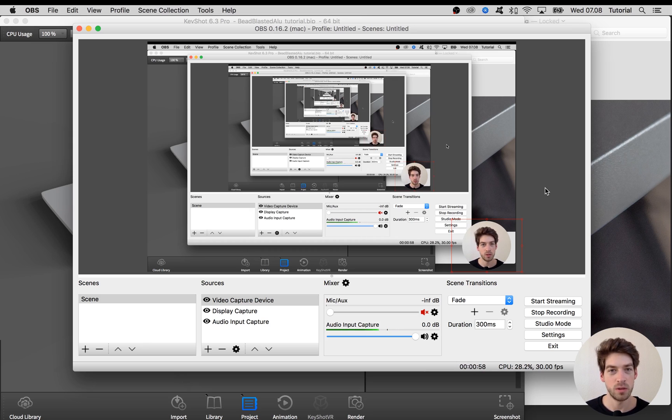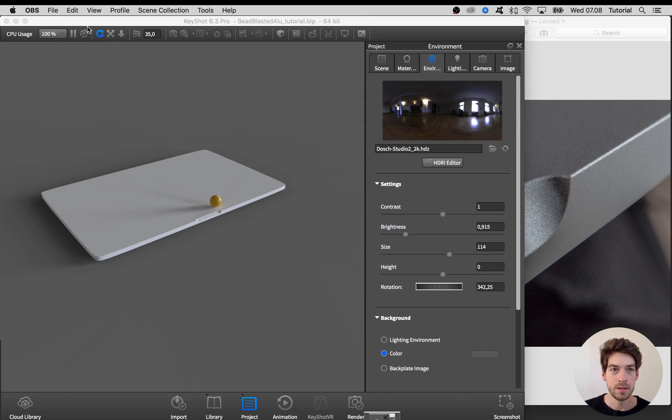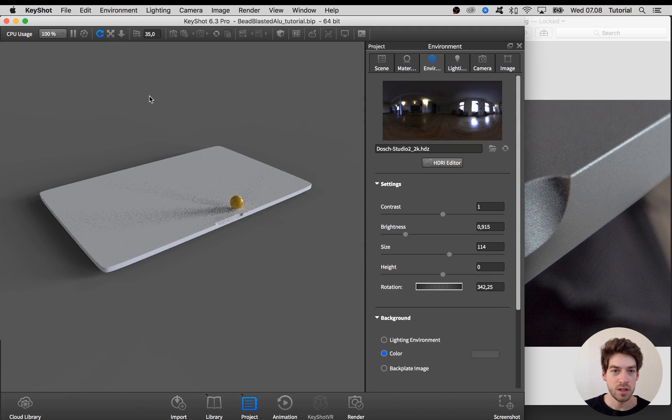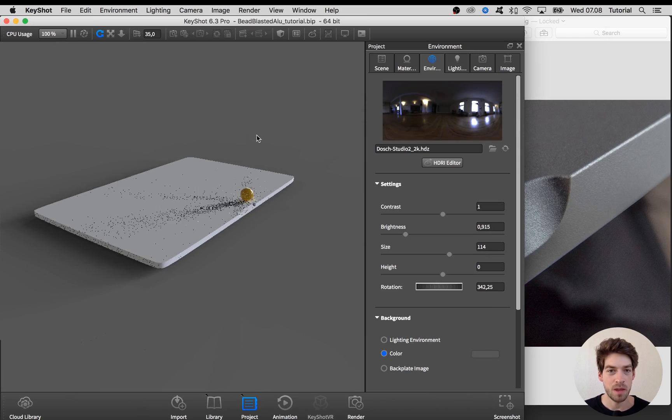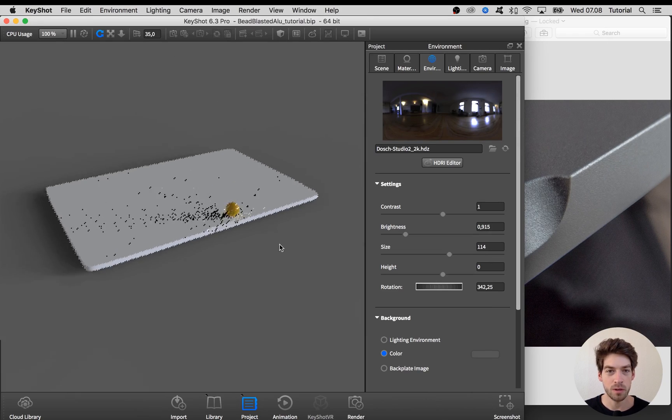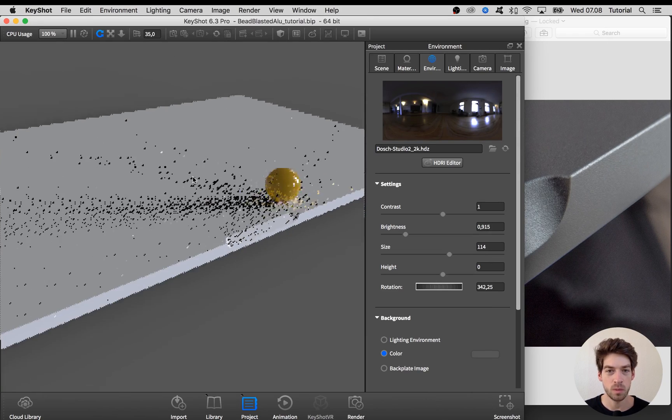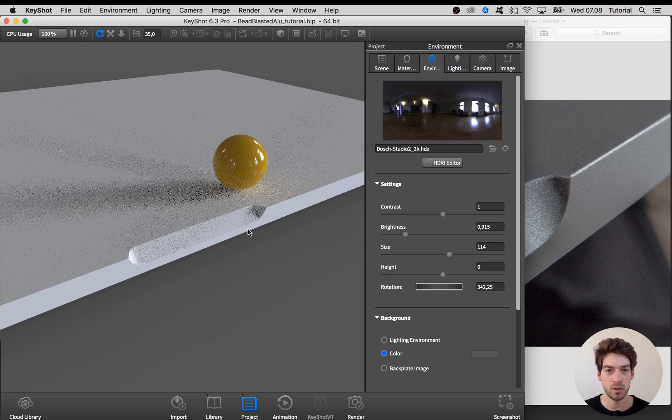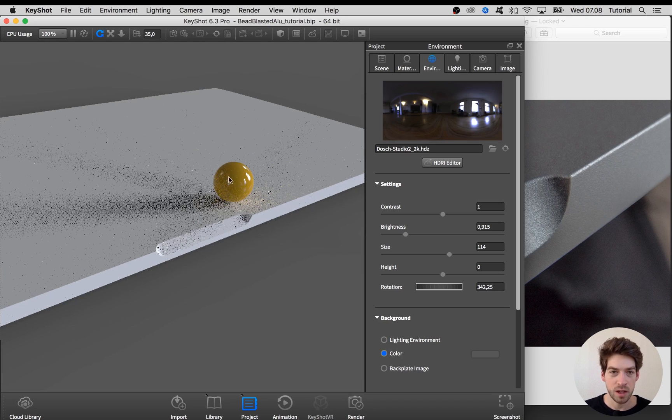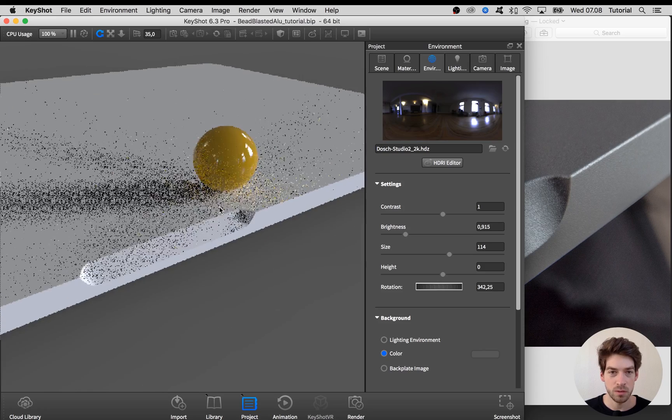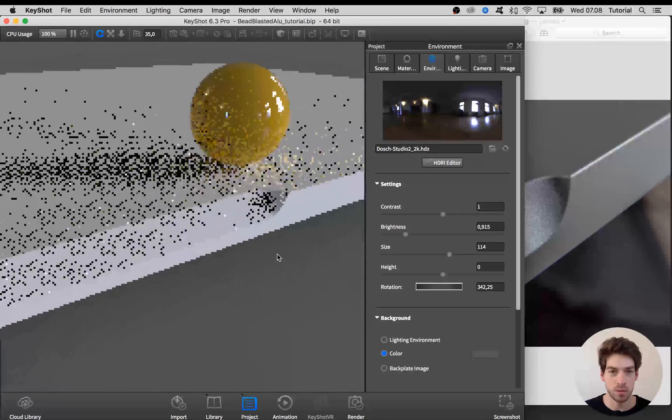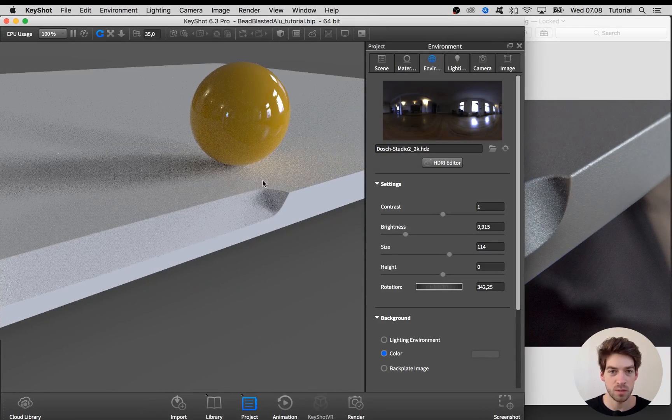Here in KeyShot I have a MacBook Pro block out with a recess that we're going to use to create the material. On top of that I have this yellow sphere used to check our roughness settings and reflectivity settings of this bead-blasted aluminum material.